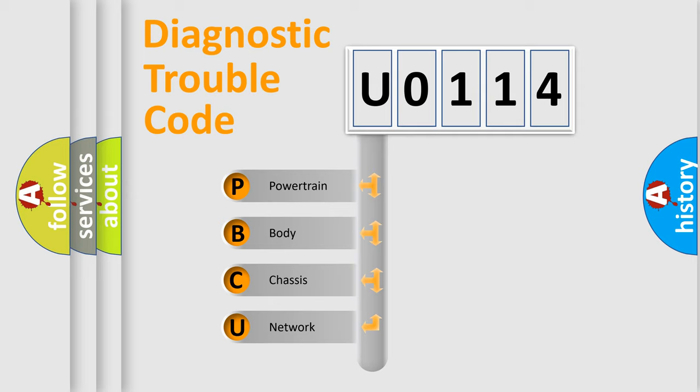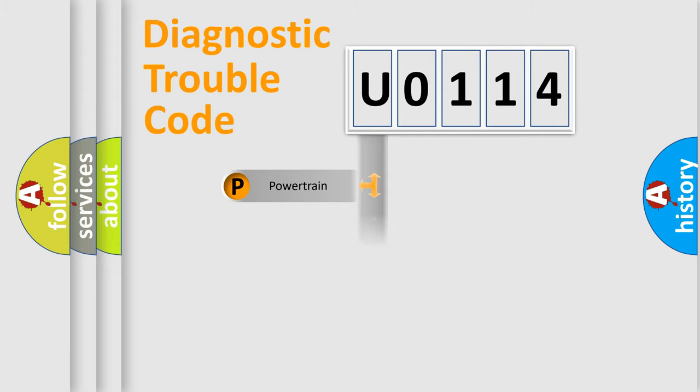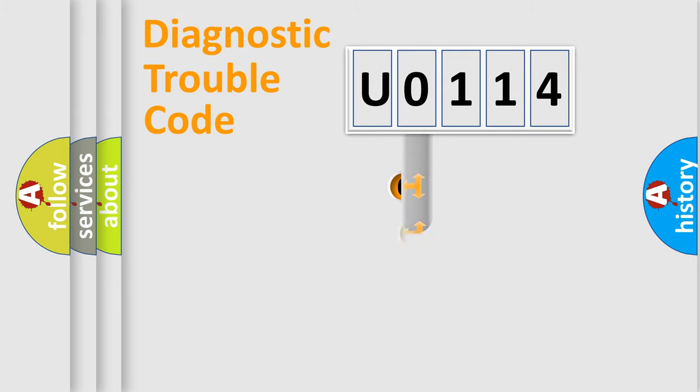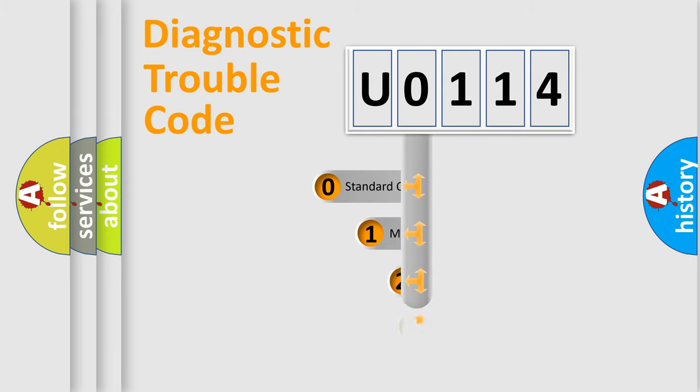We divide the electric system of the automobile into four basic units: Powertrain, Body, Chassis, and Network. This distribution is defined in the first character code.